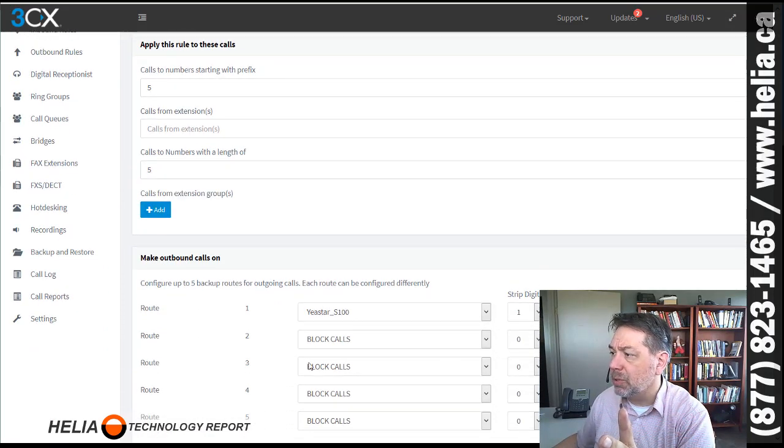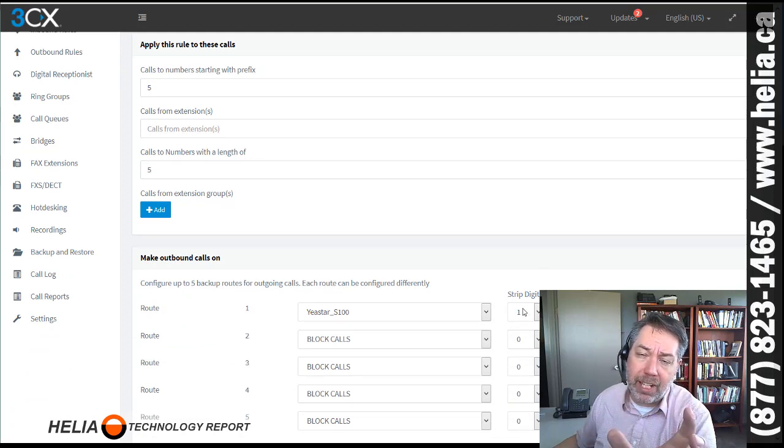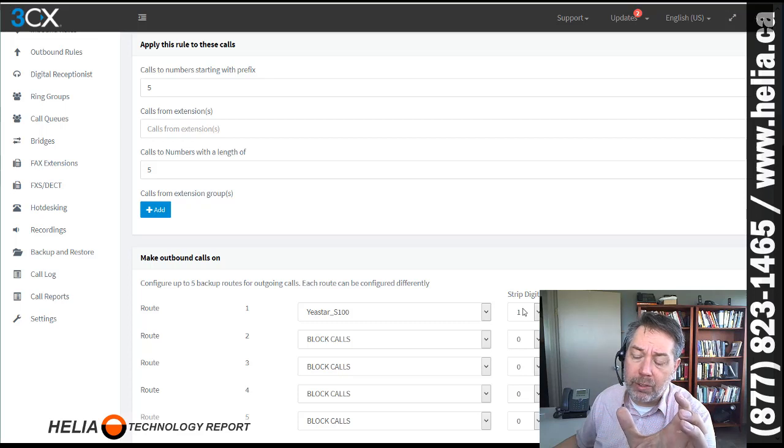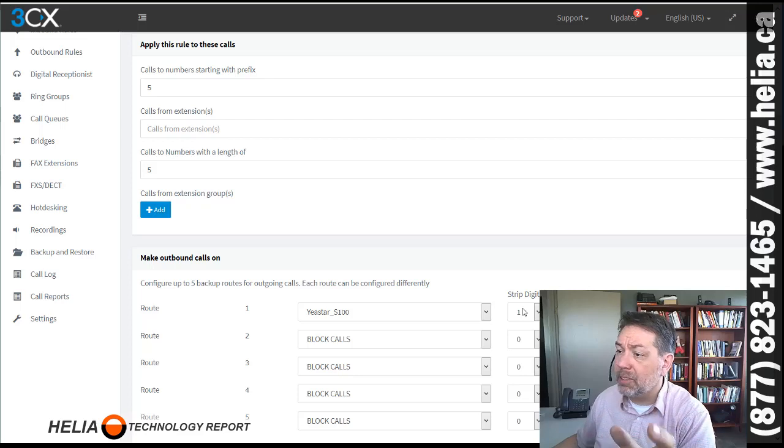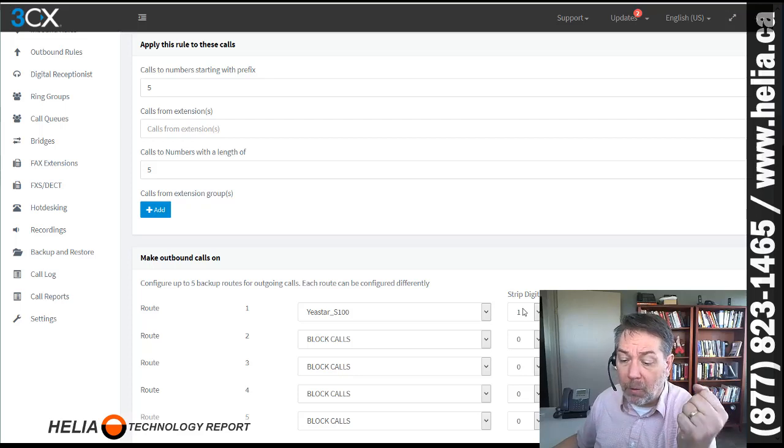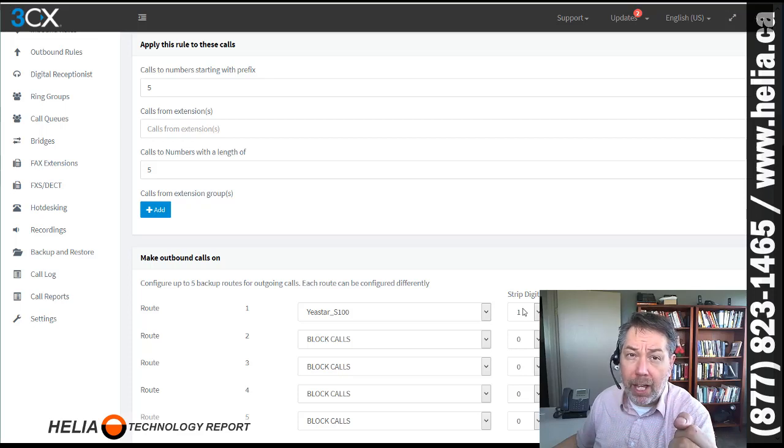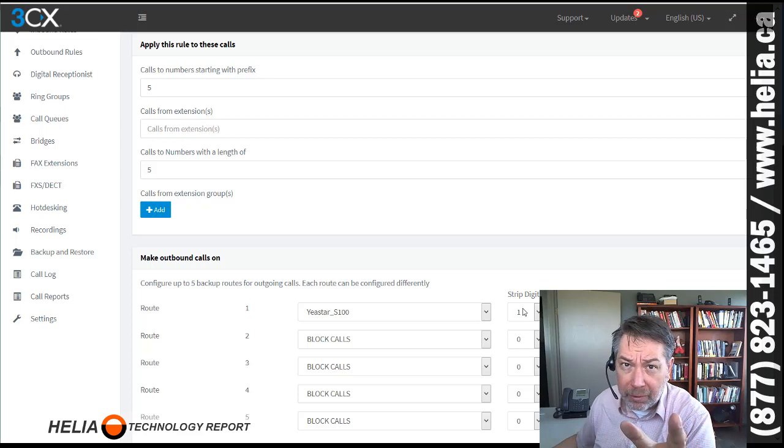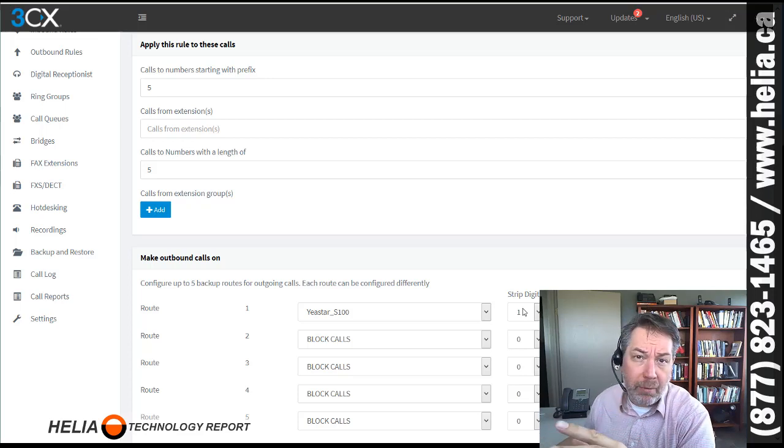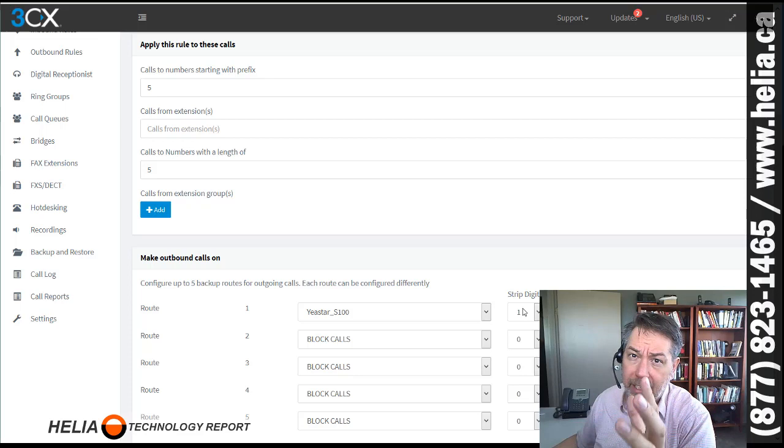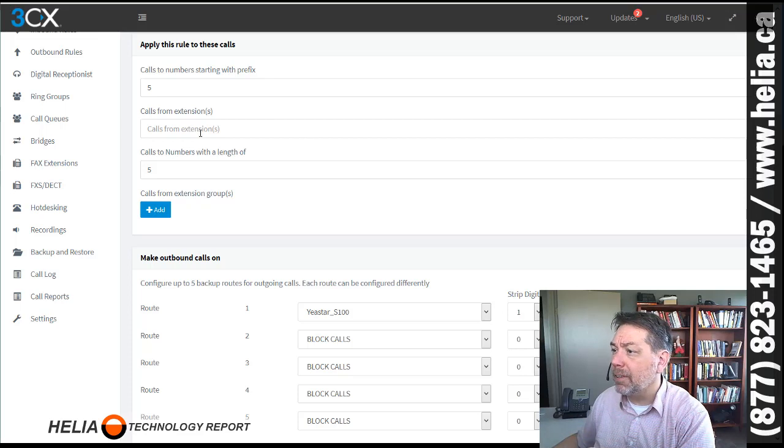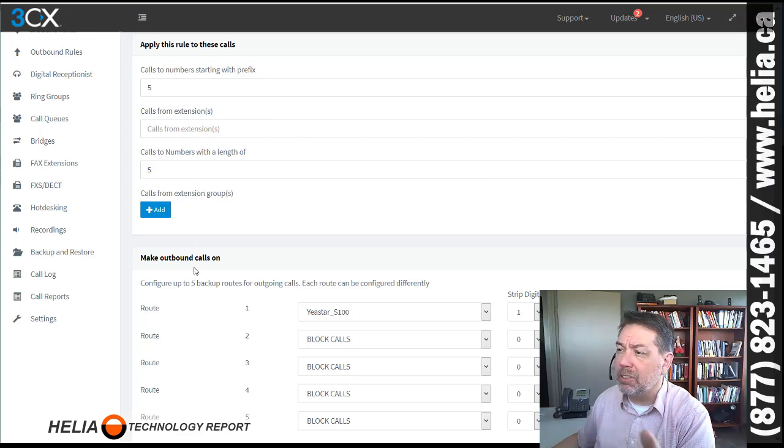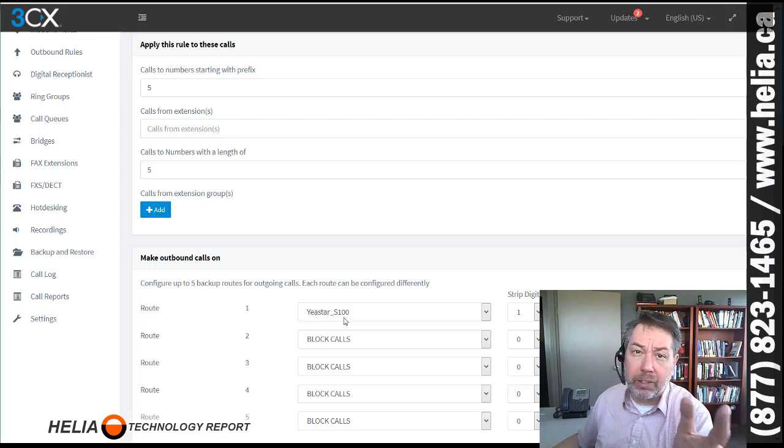And then what we do down here is we strip off the first digit. So the extension that is going to be sent to the Yastar is actually a four-digit extension. So for instance, I pick up a call on the 3CX side, I dial extension 2000. So I'm going to dial 5, 2, 0, 0, 0. Now I actually don't think there is an extension 2000 on the Yastar side on this example. But it would be any extension number that did exist. So 5, 2, 0, 0, 0. It would strip off the first digit, which is the 5. And it would send four digits over onto the Yastar S100. So now we've got the trunk already set up.